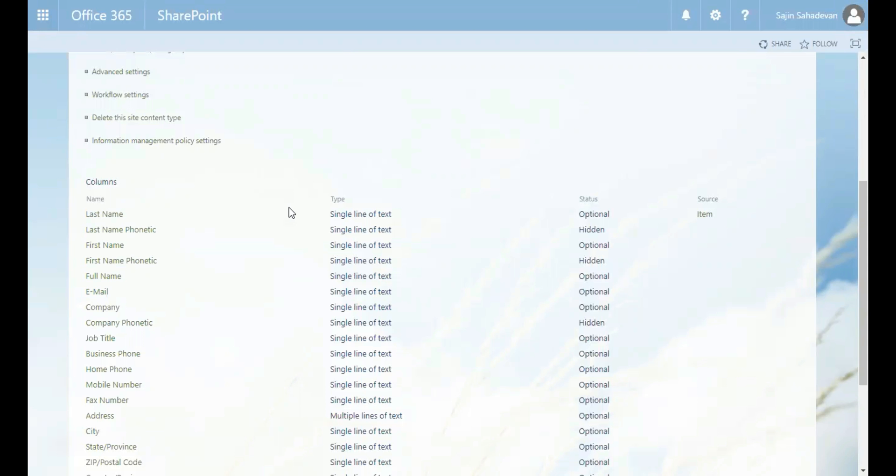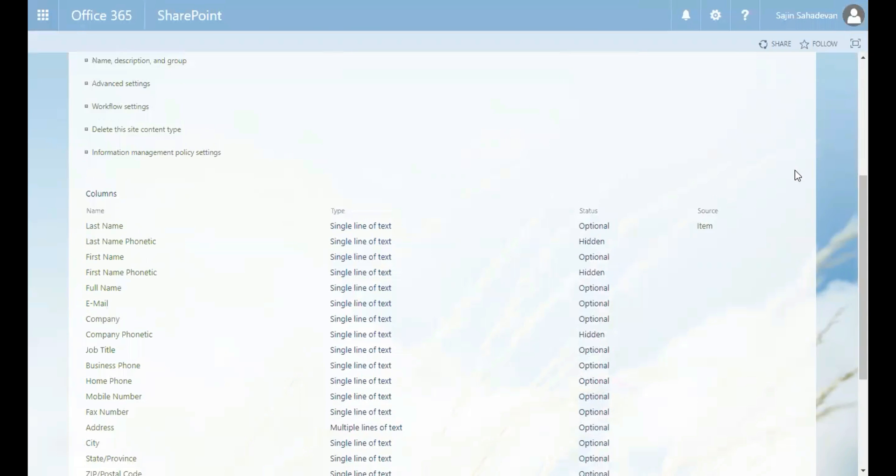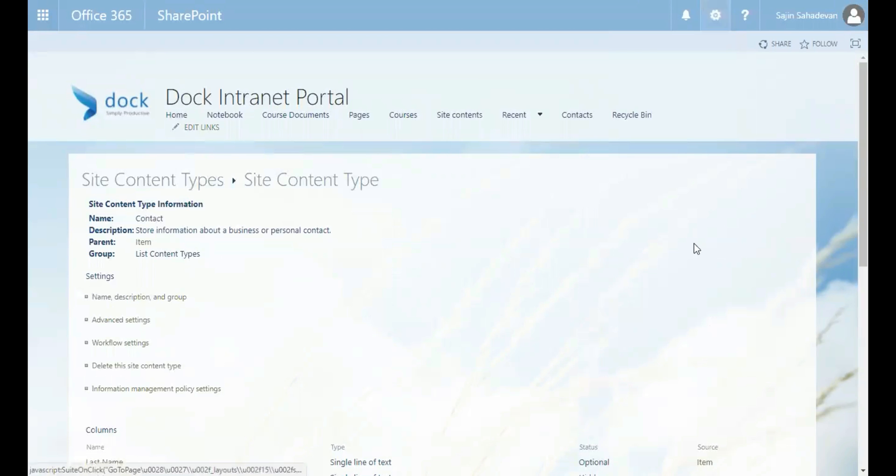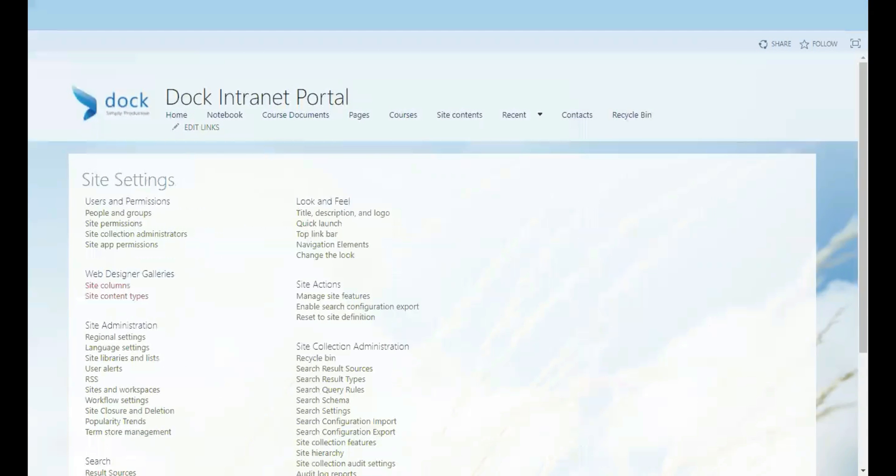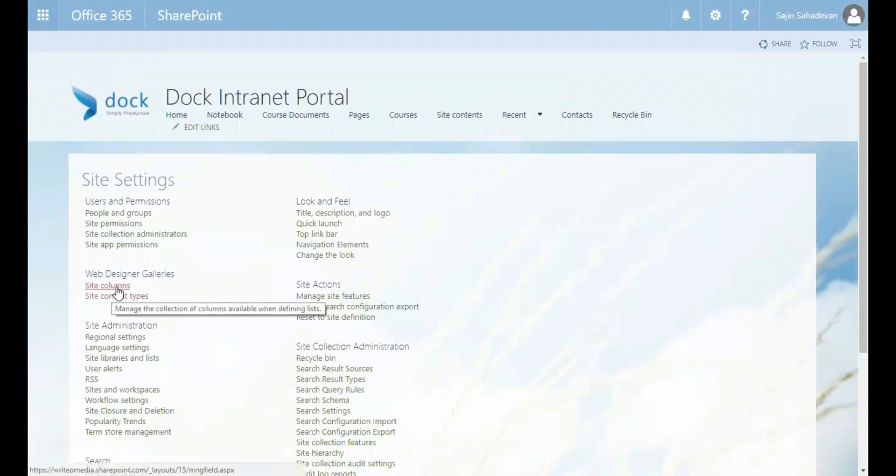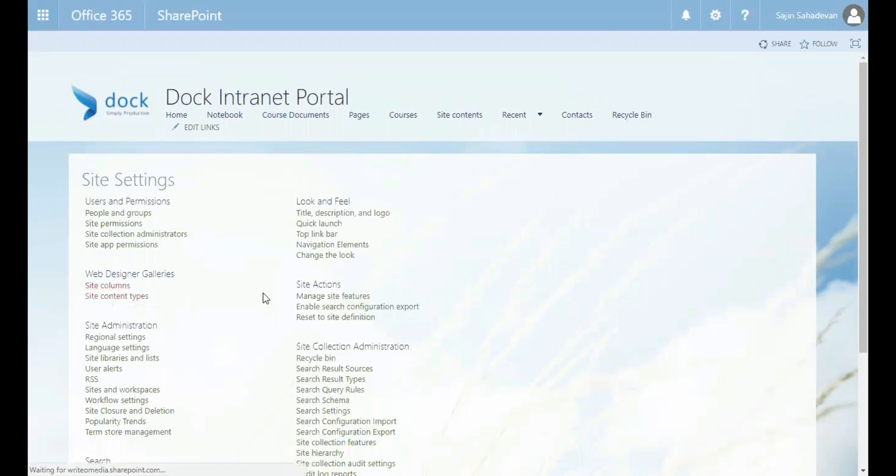Now, the fields here that make up the definition of a content type are known as site columns. To see the site columns, let's go to site columns and select site columns under web designer galleries. So select site columns.